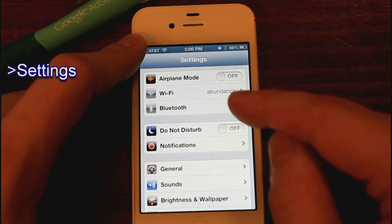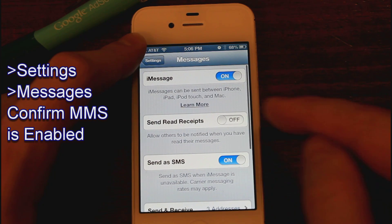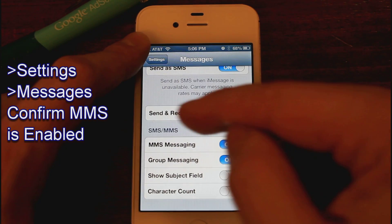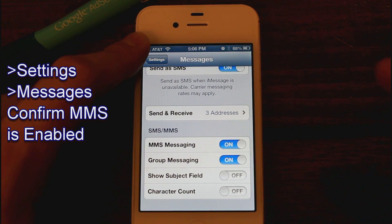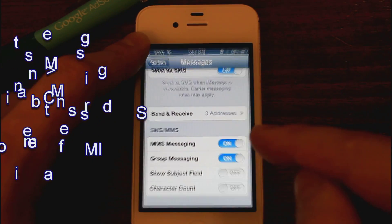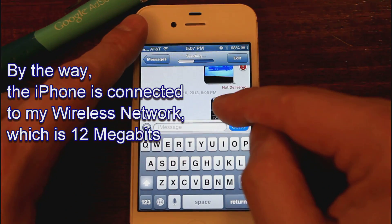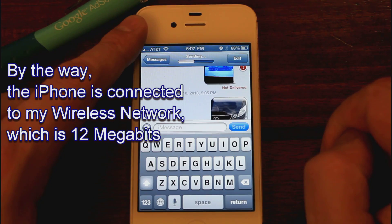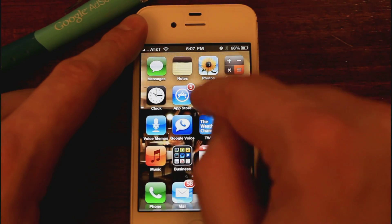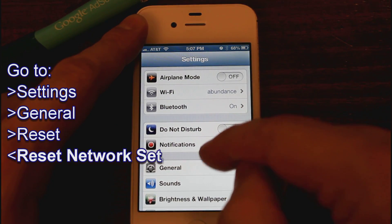Let's go to Settings, click on Settings, go to Messages. Send as SMS is enabled, MMS messaging — which is multimedia SMS — is also enabled, as you can see. So let's just go back to Messages. It's still sending, so let's see if we can fix this issue. I think we want to go to General.